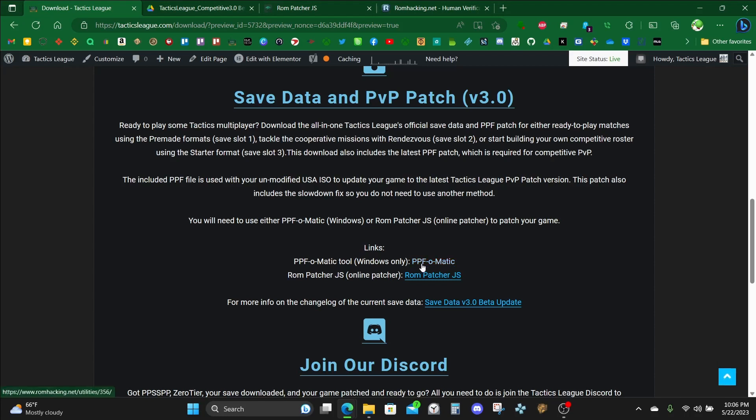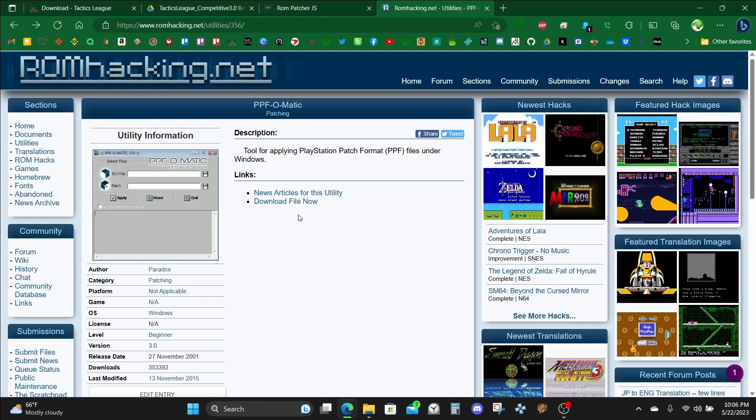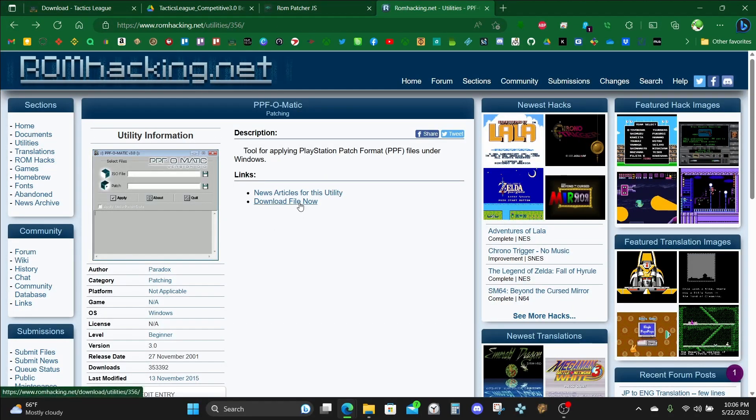In the meantime, let's go ahead and grab PPF-O-Matic. We'll take you over to ROMHacking.net. Make sure to click Download File Now. Enter the CAPTCHA code here, and then click I Am Human to download.